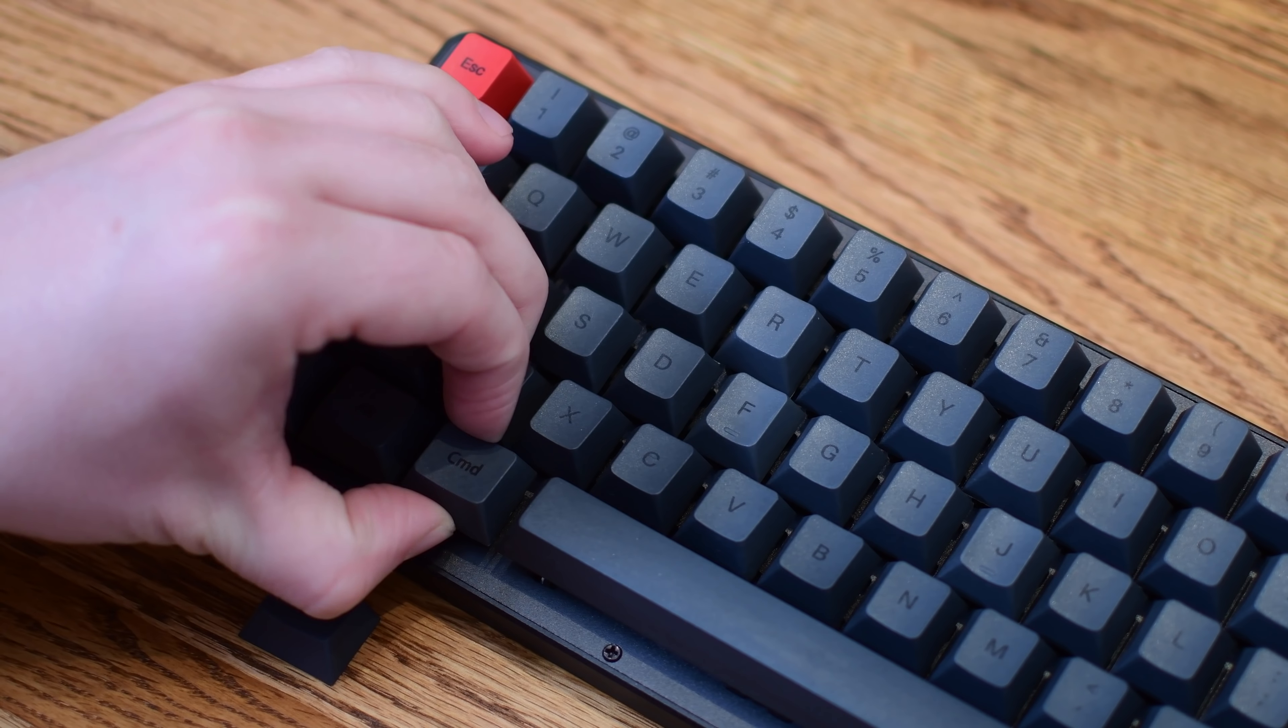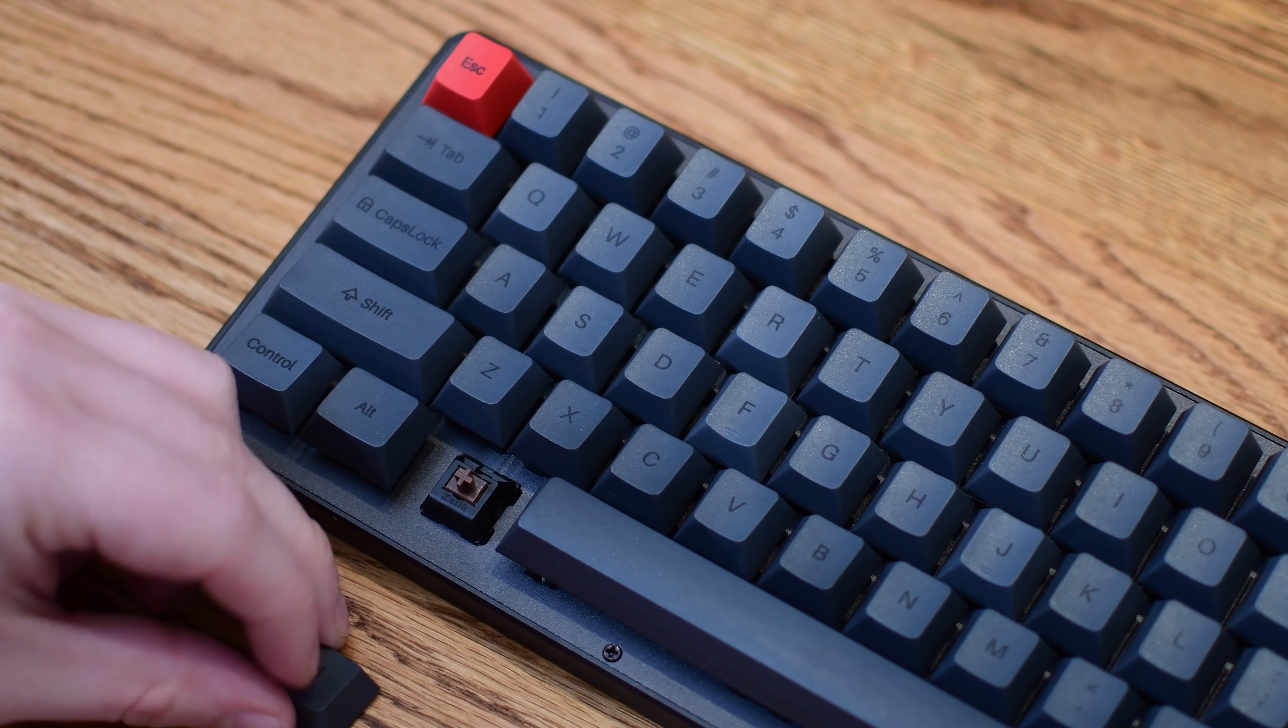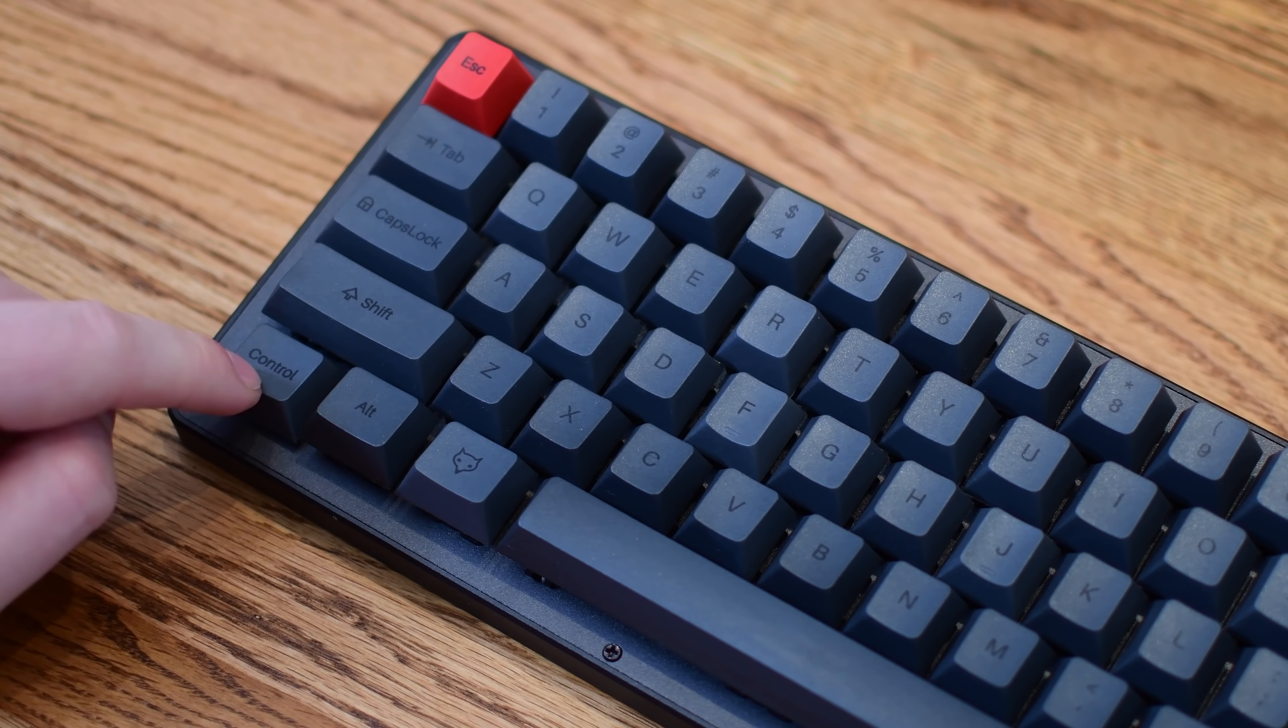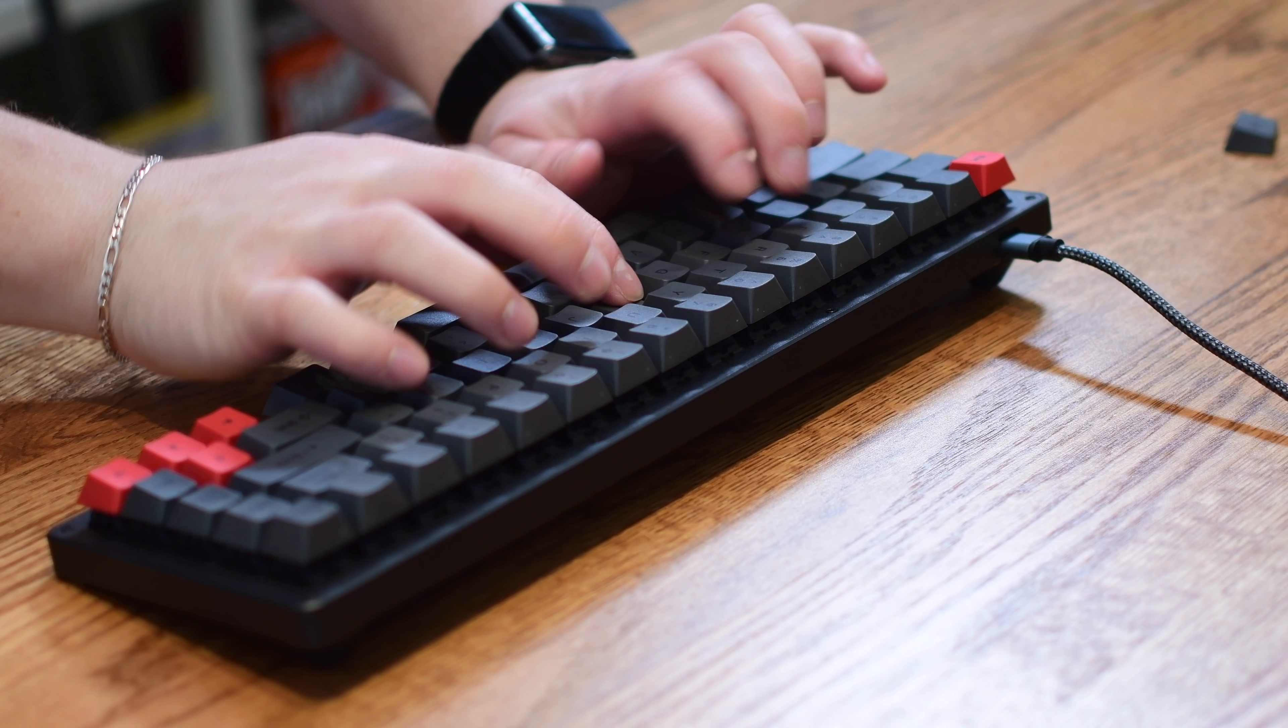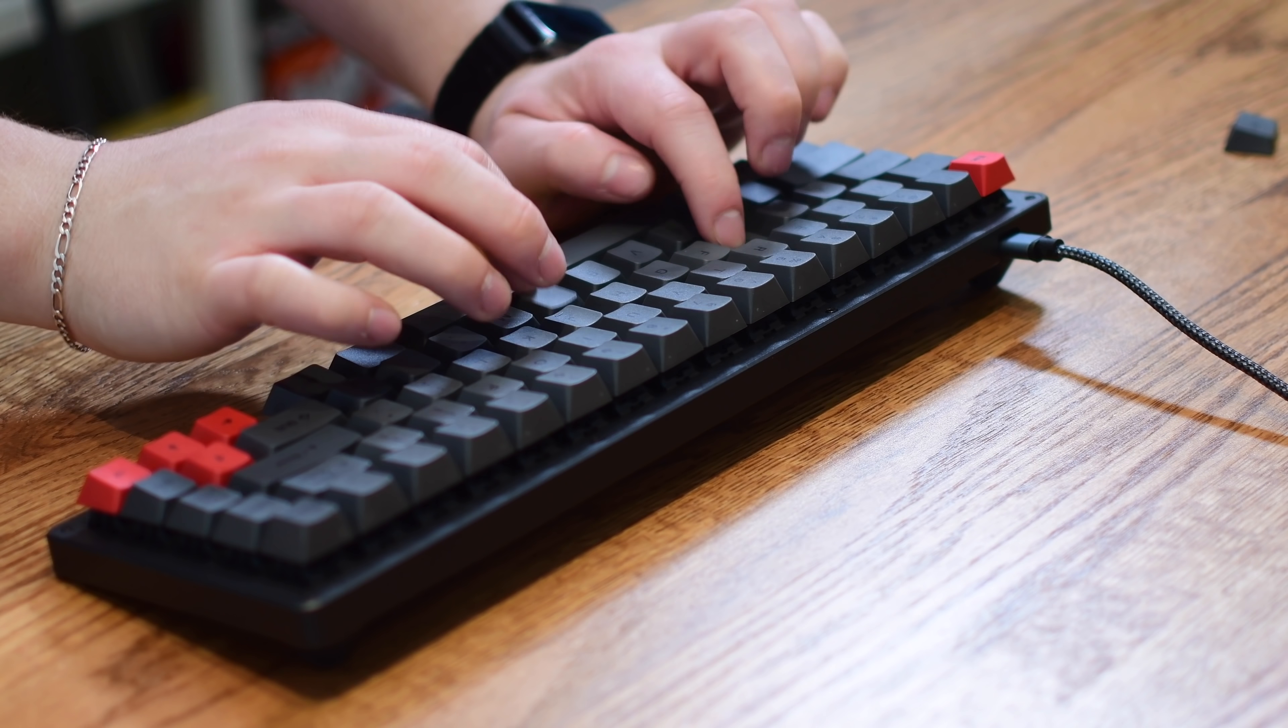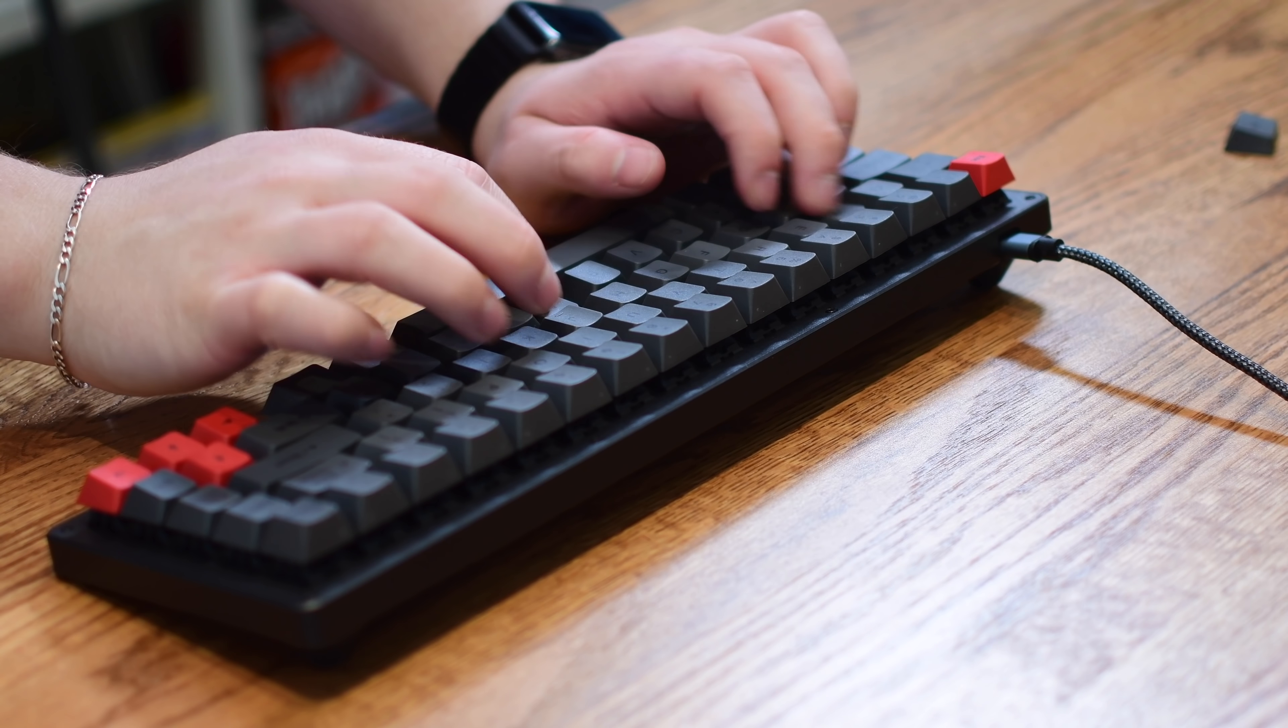Now, depending on which switches you end up actually getting in your keyboard, they very well could sound very different, but with this aluminum body, these PBT keycaps, and the brown switches, this is what you can expect to hear.